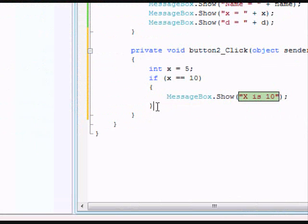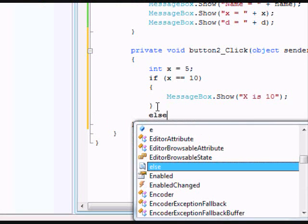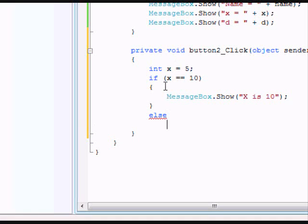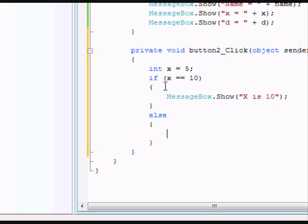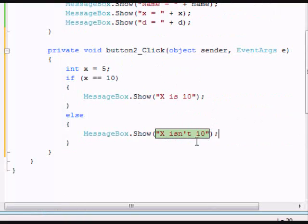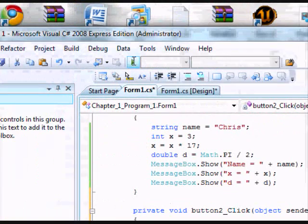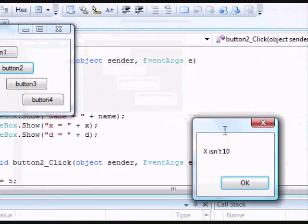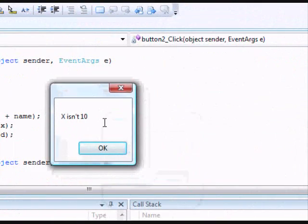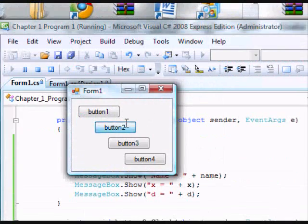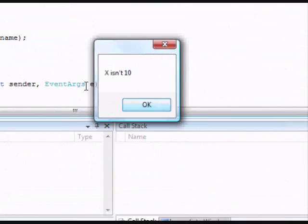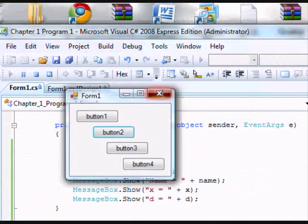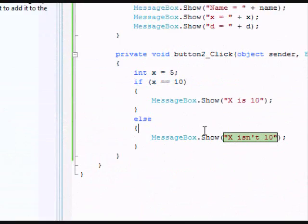And now we're going to go over here and do else. So if it isn't equal to 10, we don't have to put in if x isn't equal to 10. We can just do else because it's something else than what we put in up here, and create your curly brackets. Create a space between that, and now we're going to do message box and we're going to say x isn't 10. So now we run our program and we click button 2, and it comes up as x isn't 10 because we set it to 5. We'll get into more detail on these later in a different tutorial.